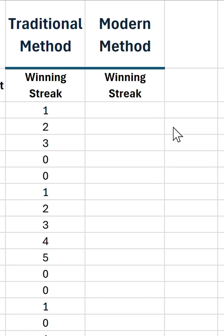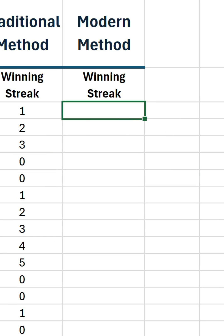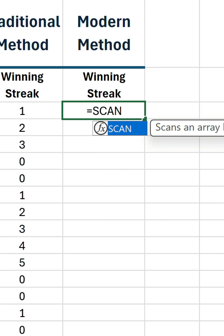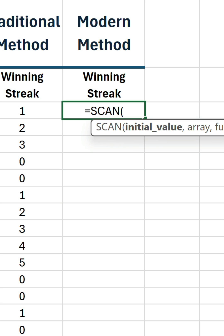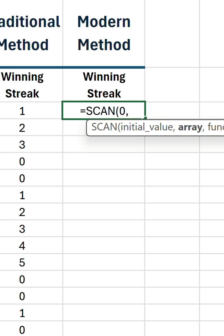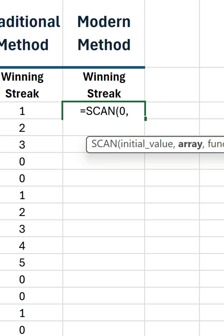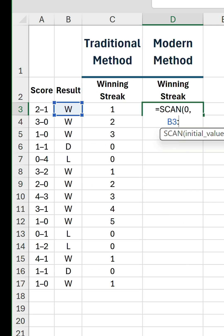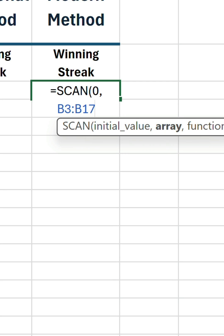Let's turn our attention now to the modern method. This is based on the scan function, which is great for running counts, running totals, or anything that involves intermediate values. So put 0 in the initial value argument, the result range as the array, and then we need to apply a lambda.